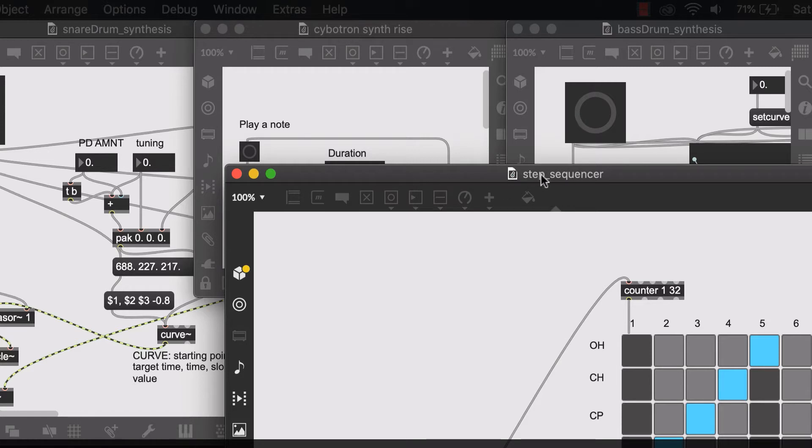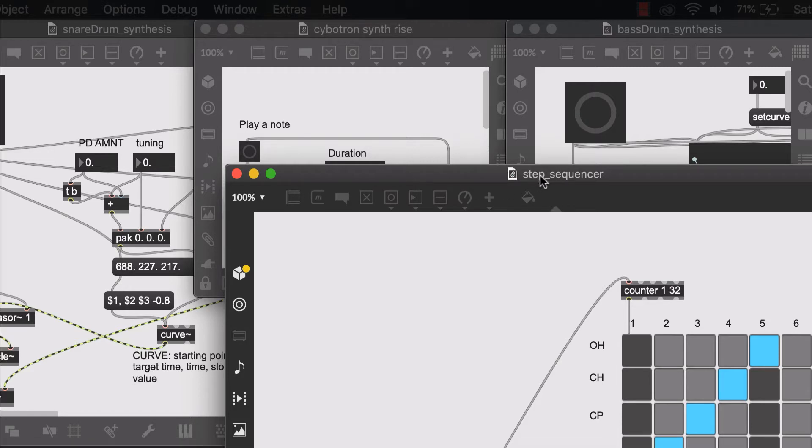what would be a way to bring all of the components of these four patches into just one main patch? This will make things easier and less cluttered.